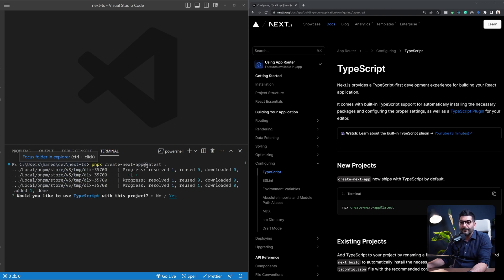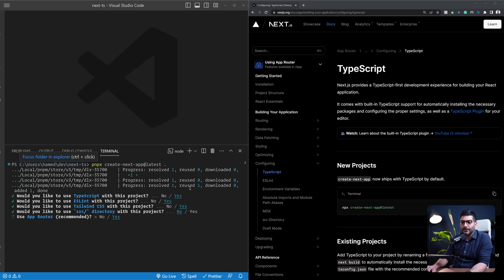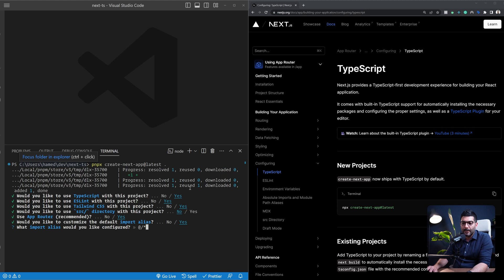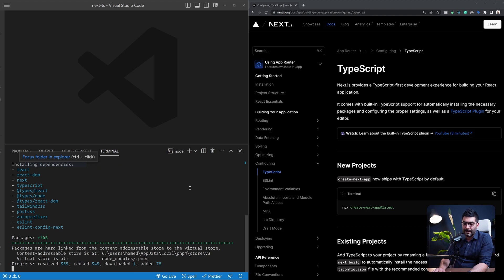create-next-app with the latest flag is going to ask you for some setup options. The first one is whether or not you want to use TypeScript — I'm going to say yes. Then ESLint yes, Tailwind CSS yes, no to source directory. App router is the recommended way to build Next.js 13 apps since version 13.4 marked its stability, so I'm going to use the app router, and also use import aliases — we'll talk about those as part of our tsconfig review later on.